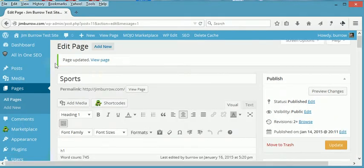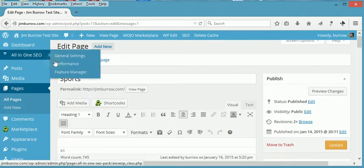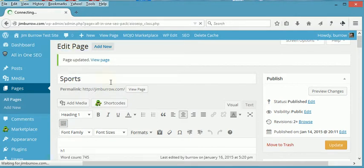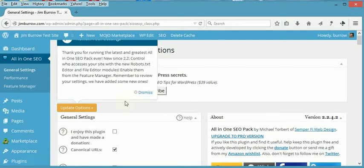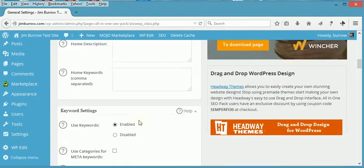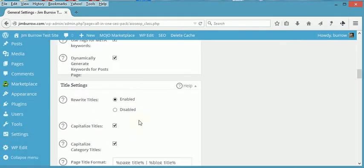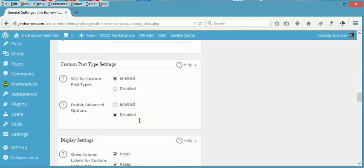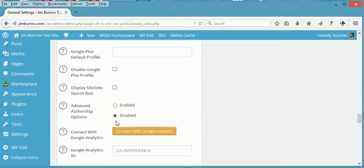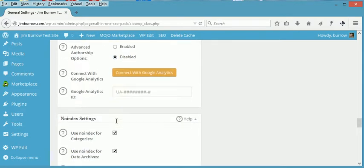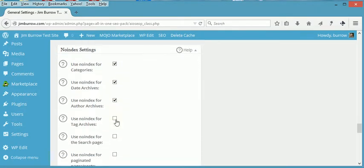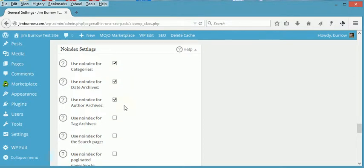And then if we go on the All-in-One SEO itself, General Settings, I want the whole site protected, not just this page. I scroll down all the way to the bottom. These are already pre-checked.